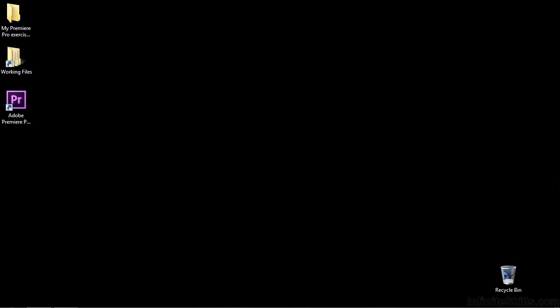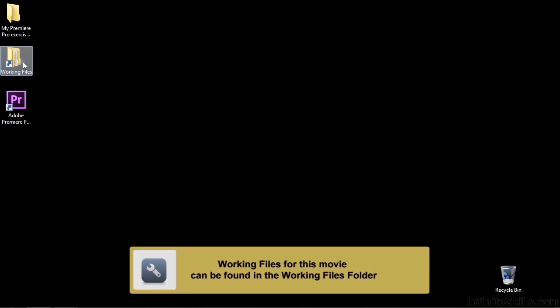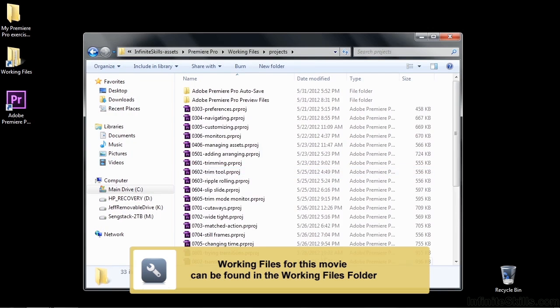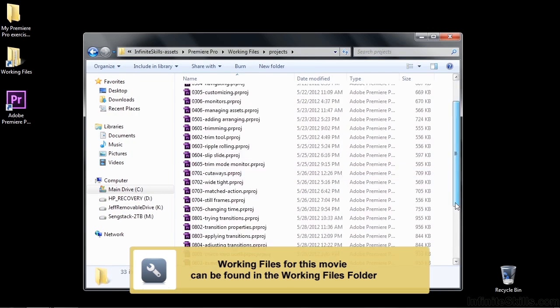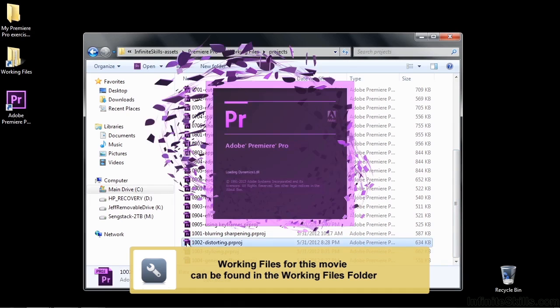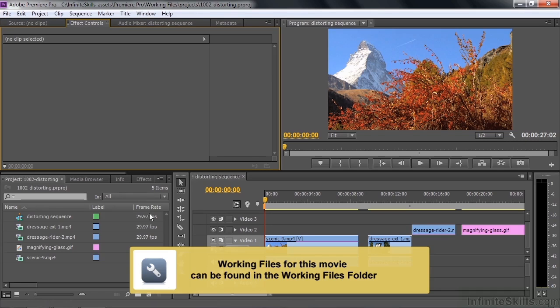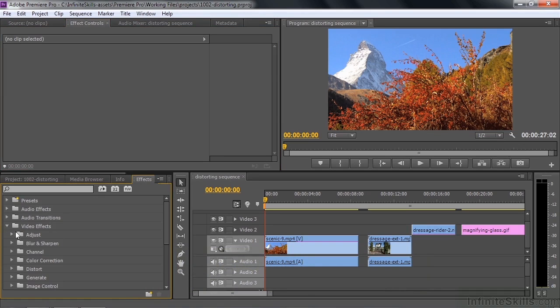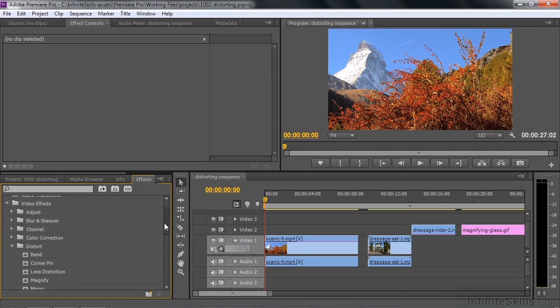In this lesson, we're going to take a look at the Distort Video Effect category. So to follow along, go to Working Files, Projects, go on down here to 1002 Distorting. Let's just go on over to Effects, open up Video Effects, go on to Distort and take a look at that.